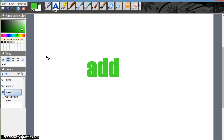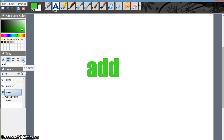Once you commit, you cannot move it or edit it. Suppose now I am clicking commit — and done. Now I try to move this text and it will not move. Thank you.